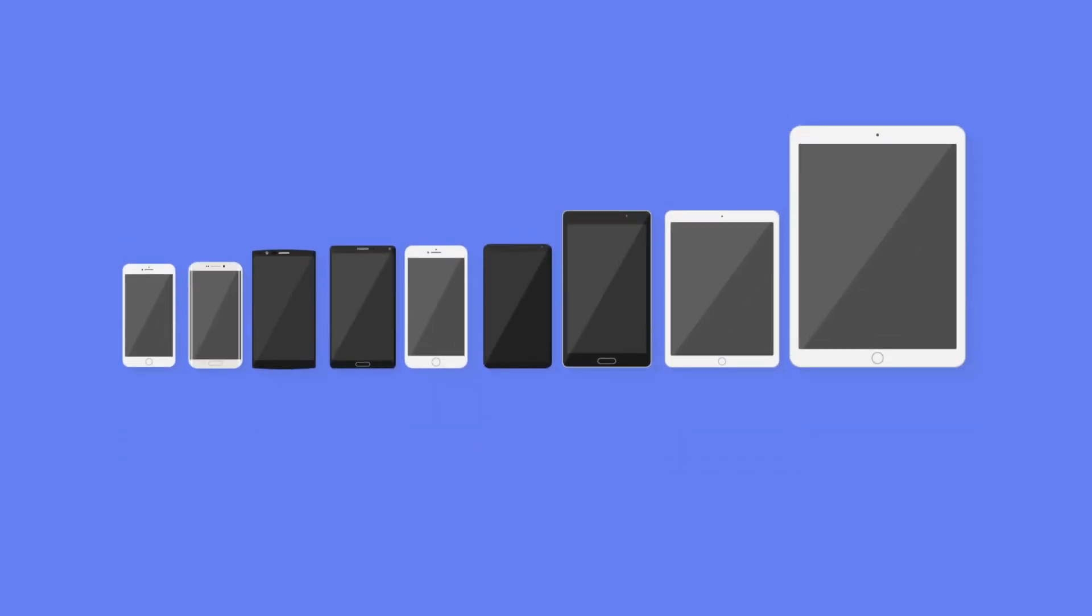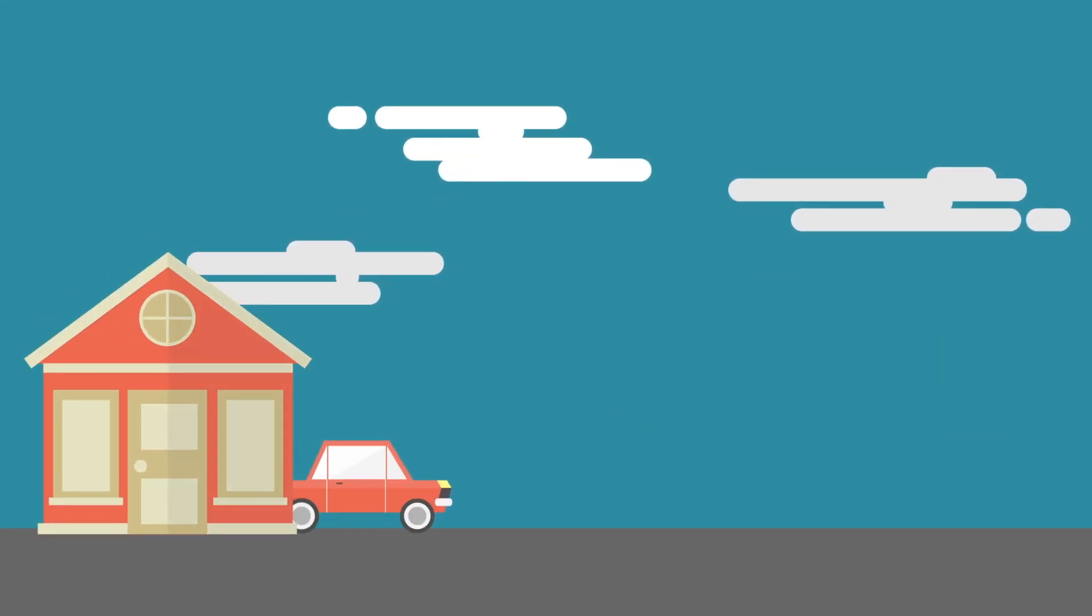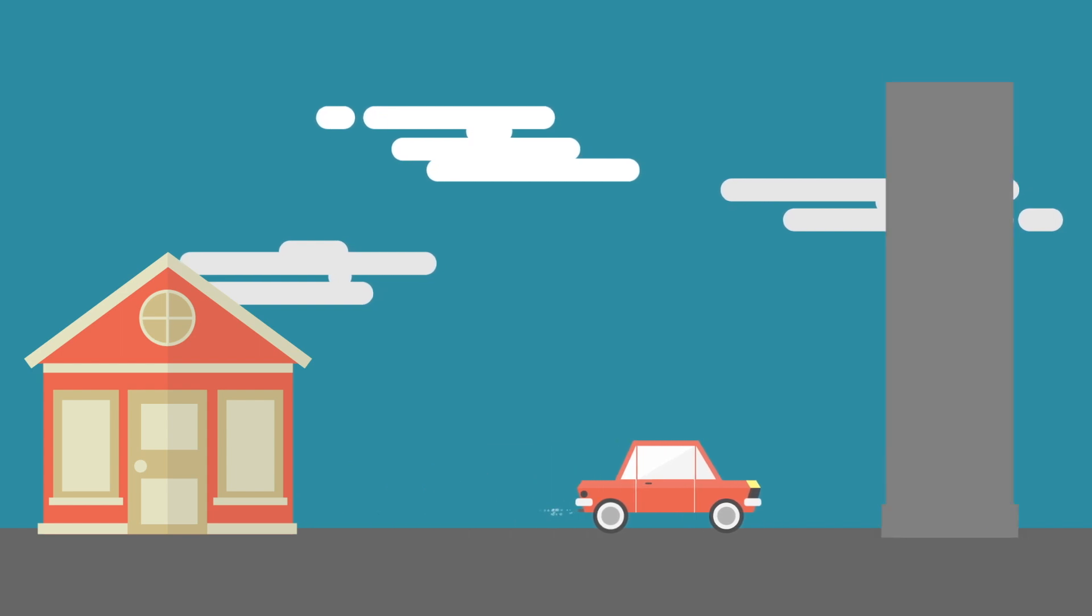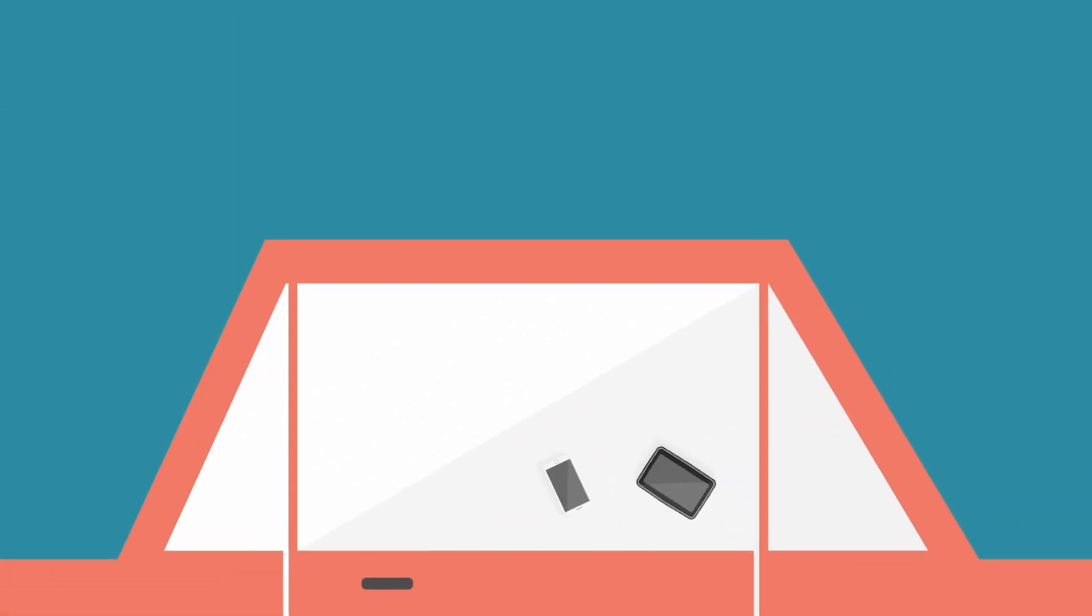With new phones being released every year, it can be a challenge to keep your device secure on the commute without bouncing around on the seat and floor.